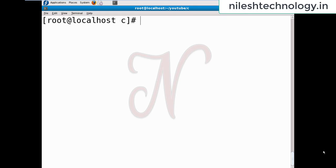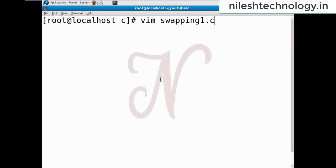Hey learner, this is Nilesh Borati. We have discussed the swapping of two numbers by third variable, without third variable, then square root of a given number, then print the power of two numbers, and print the ASCII value of a given character. So first we have to go for the swapping of two numbers.